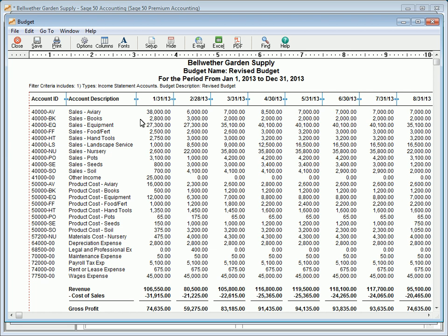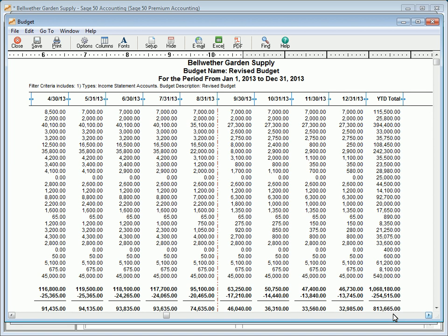The Budget Report lists per-period budget amounts for each account as well as year-to-date totals for the selected period range. This report is available in all versions except SAGE 50 First Accounting.